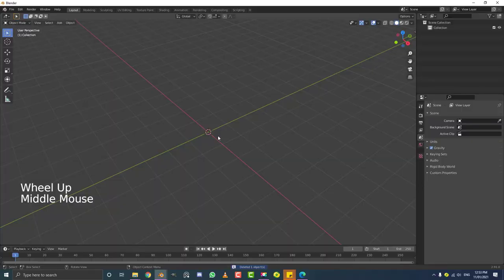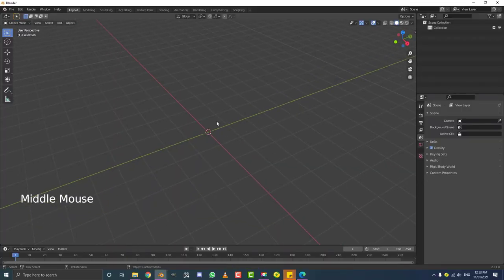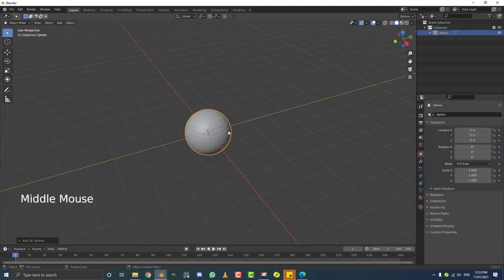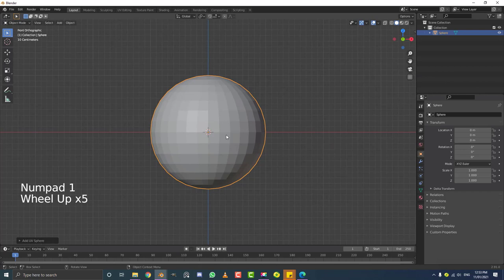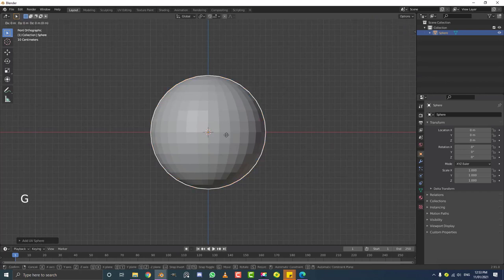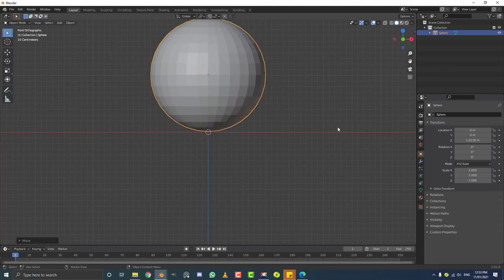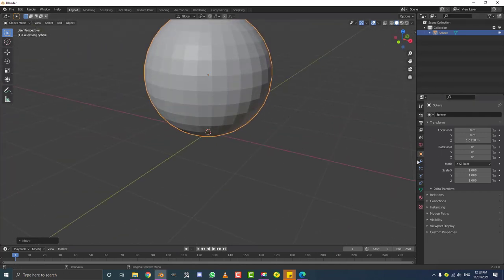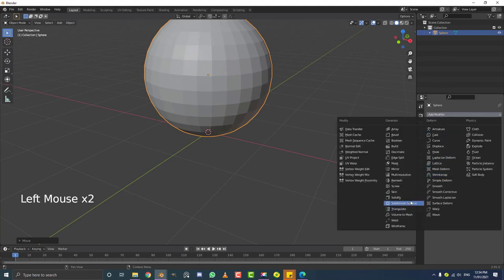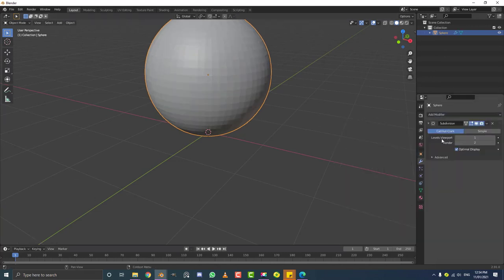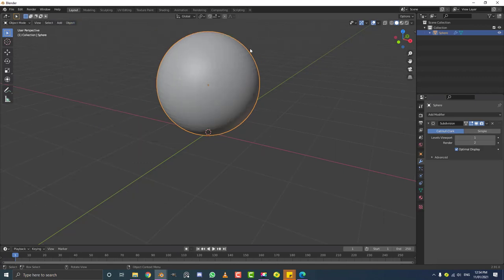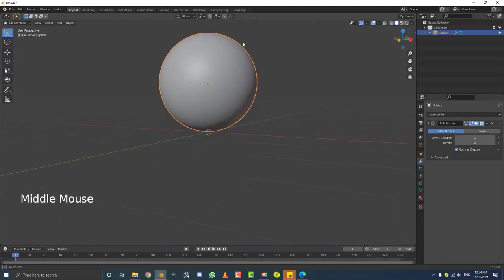I've opened up a new scene in Blender, deleted all the default objects, and we're going to get started with a UV sphere. Go Shift+A, mesh options, and get a UV sphere. With the UV sphere still active, go into front orthographic view by hitting 1, then G, Z and move it up until it's sitting on the floor. Go to modifiers and add a subdivision surface modifier, then go to Object and enable Shade Smooth.